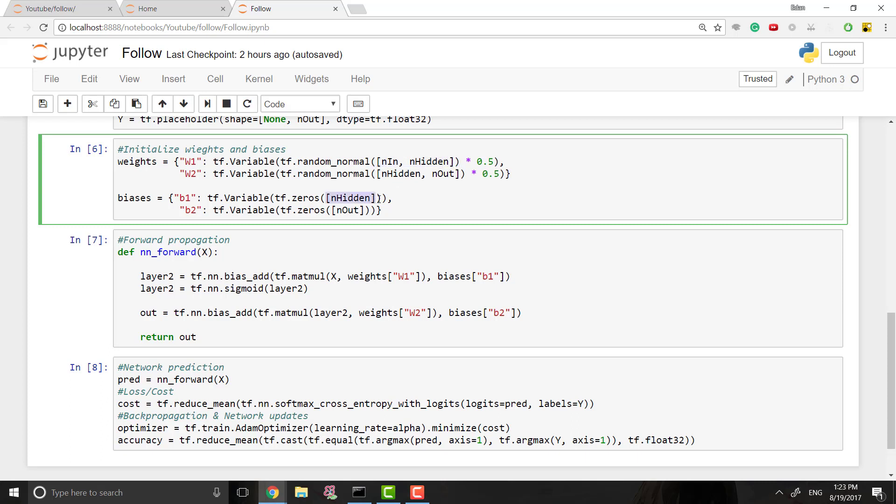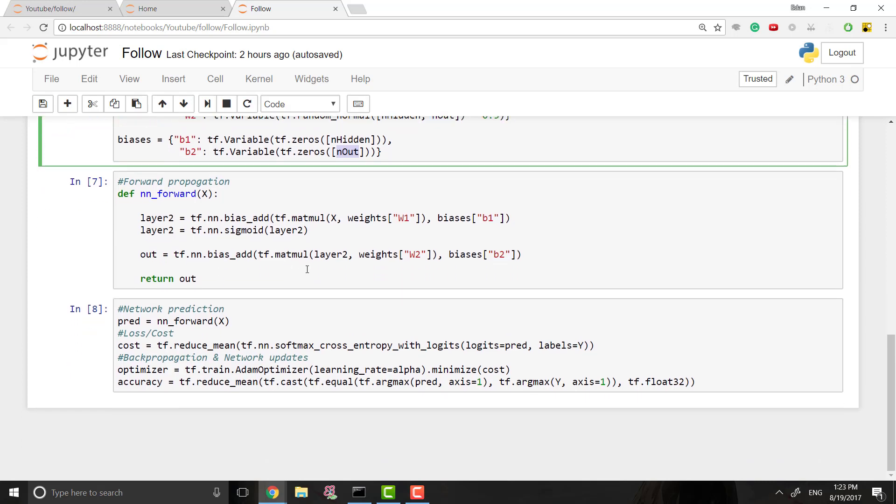So just like we have the shape up here, this is the shape for the bias. And when we think about a bias, I said we add a bias to every single node except for the nodes in our input layer. So that would mean we need one for every hidden node and one for every output node, right? And that's why the shape of these for our first biases, the shape is the amount of hidden nodes.